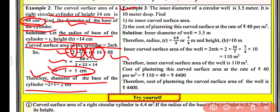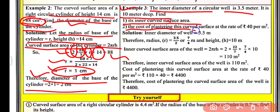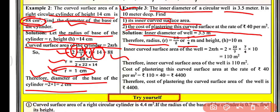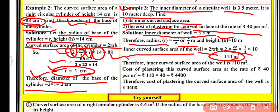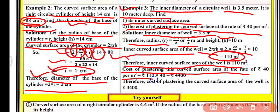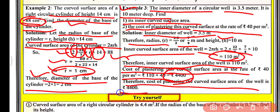Example 3: The inner diameter of a circular well is 3.5 m and it is 10 m deep. Find its inner curved surface area and the cost of plastering at ₹40 per m². Inner diameter = 3.5 m, so radius = 3.5/2 = 7/4 m, and height = depth = 10 m. Using CSA = 2πrh, we get 110 m². The cost of plastering is 110 × 40 = ₹4400.